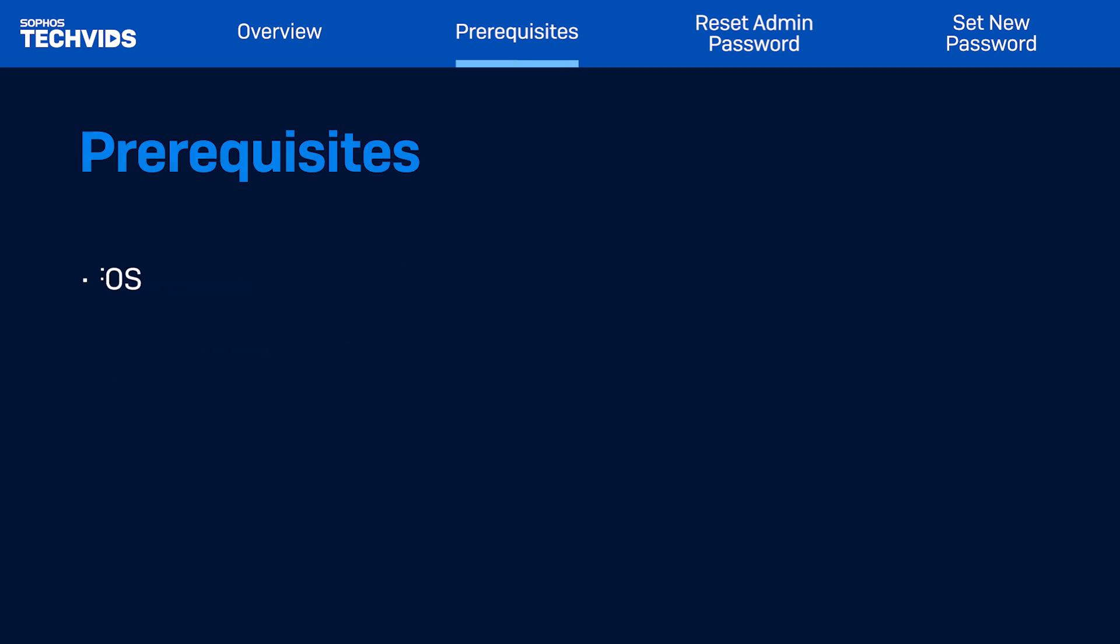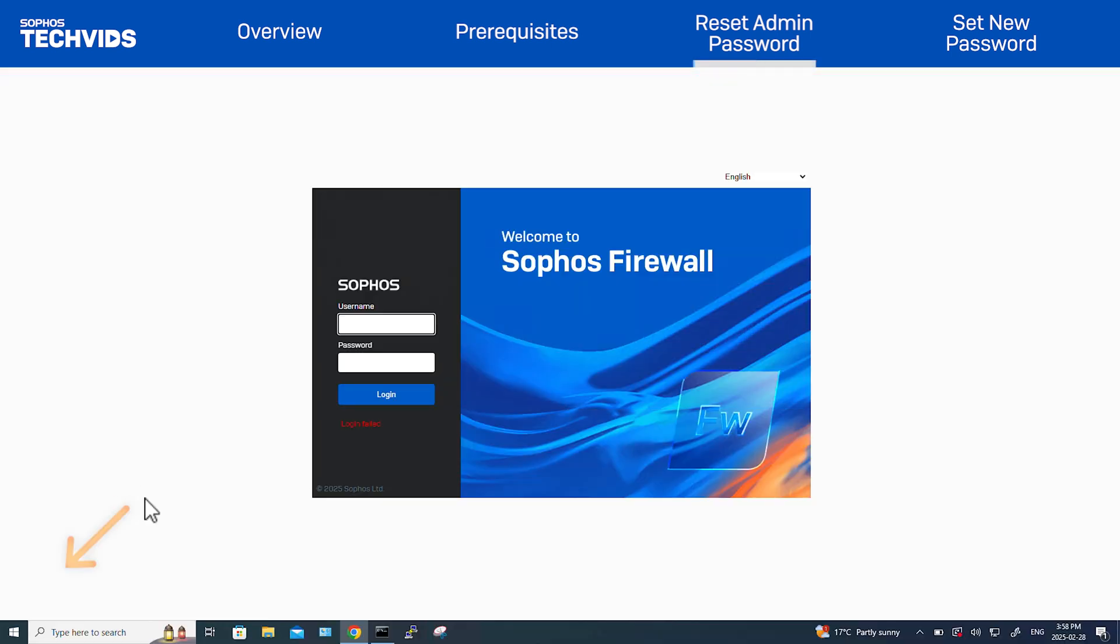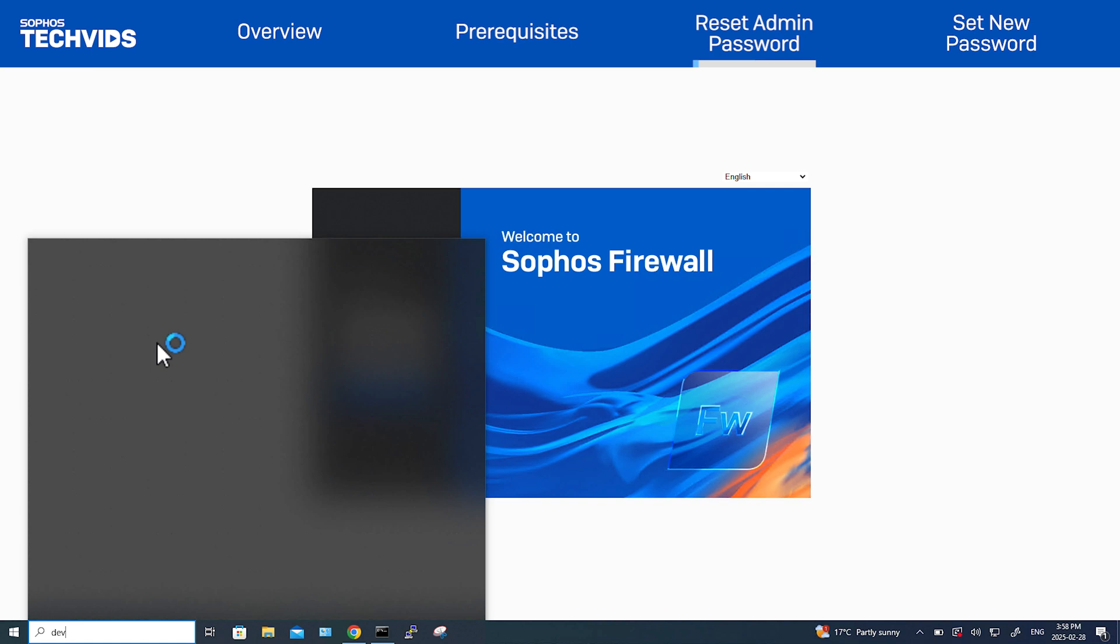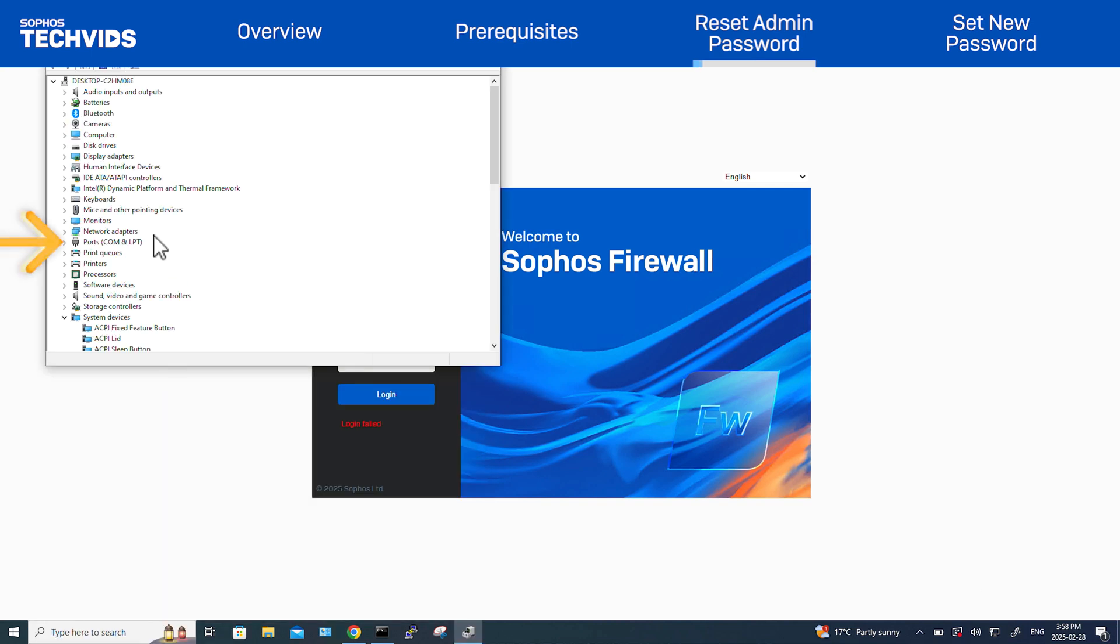Open the Device Manager. Then open the port section to identify the COM port number detected for the console cable connection. In this case, it's COM4.